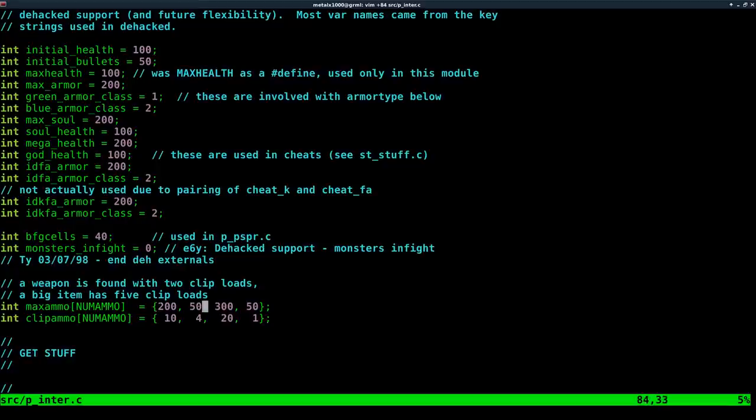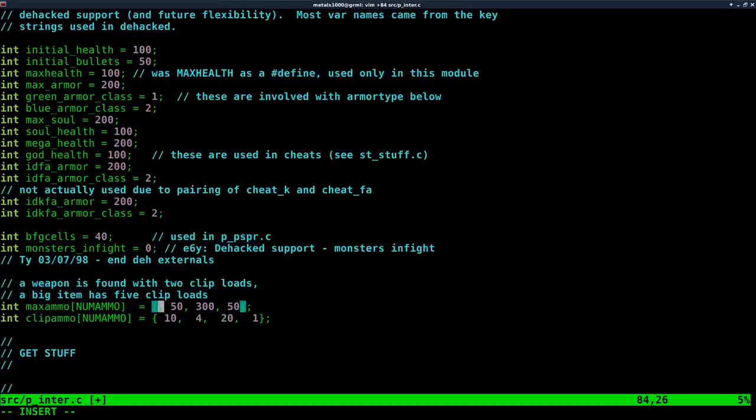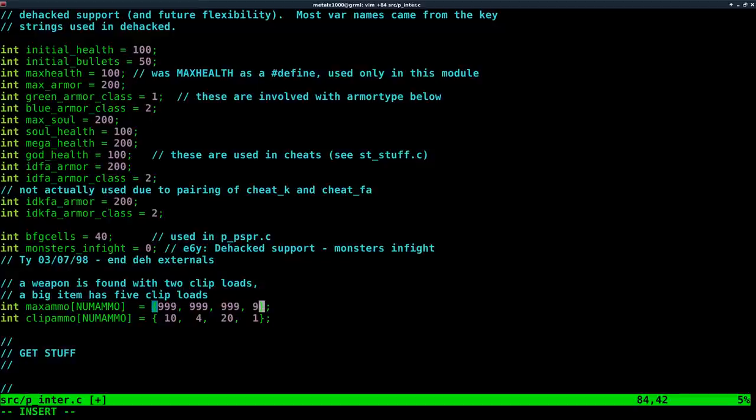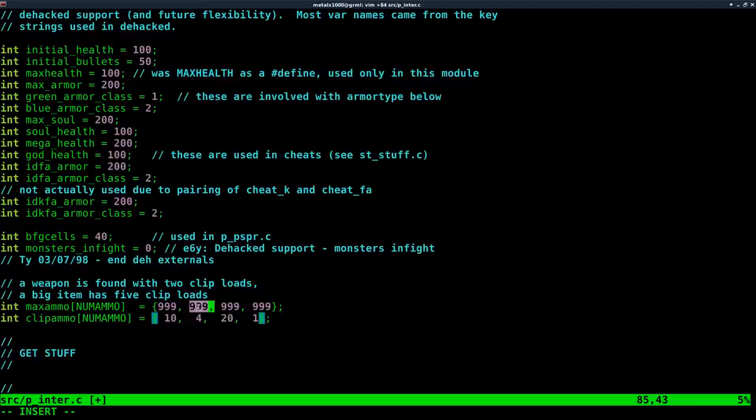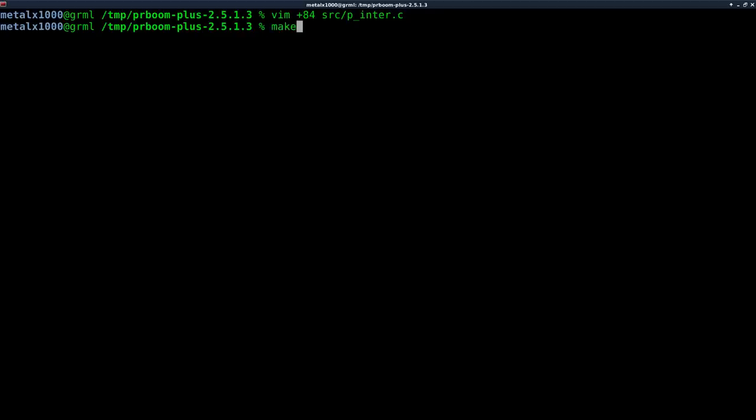And right here we have our max ammo clips and how much the ammo clips are worth. So I have to remember the order of our ammo here, but really, why don't we just set them all to 900, 900. So one of these in this little array here, it's probably in this order. This is probably your bullets for your pistol and your machine gun. I'm going to guess this is probably shotgun shells, rockets, and plasma. And so let's go ahead and just save that,